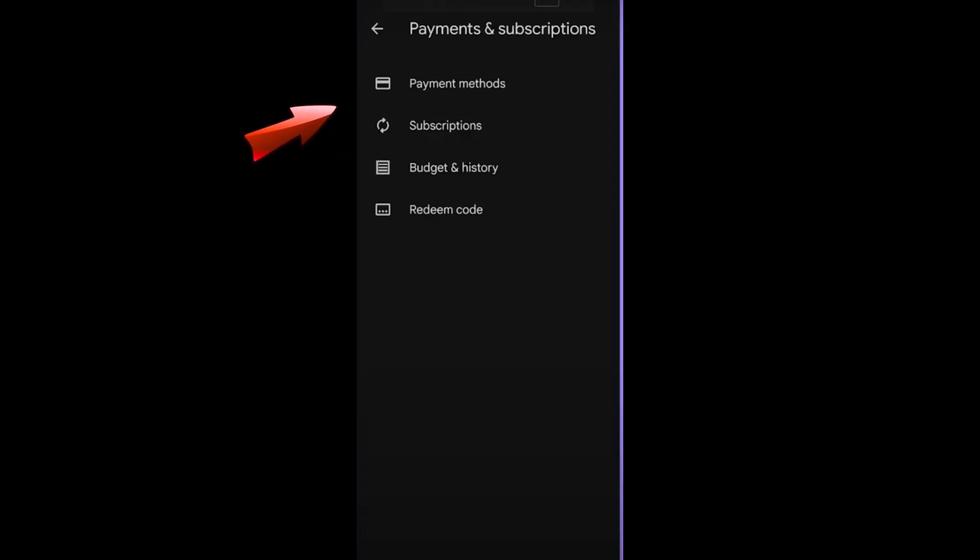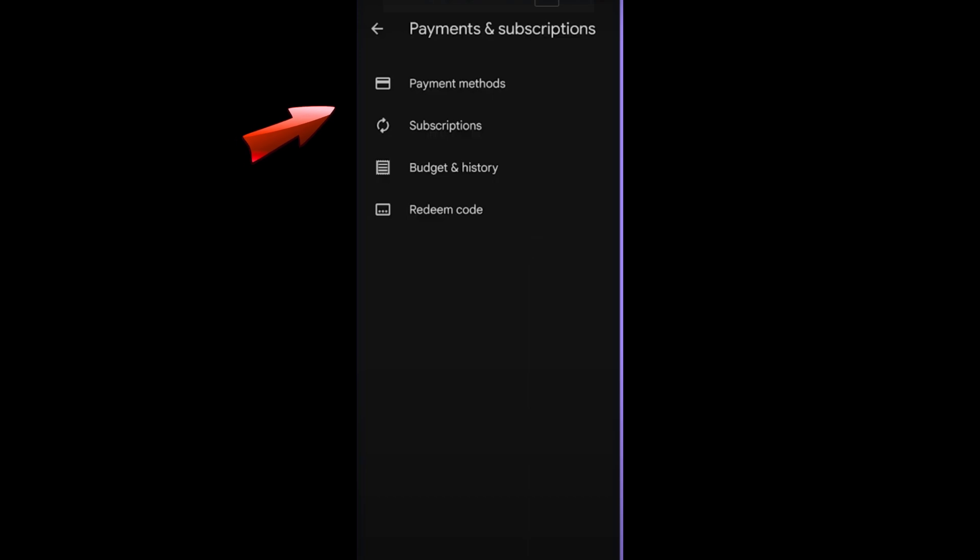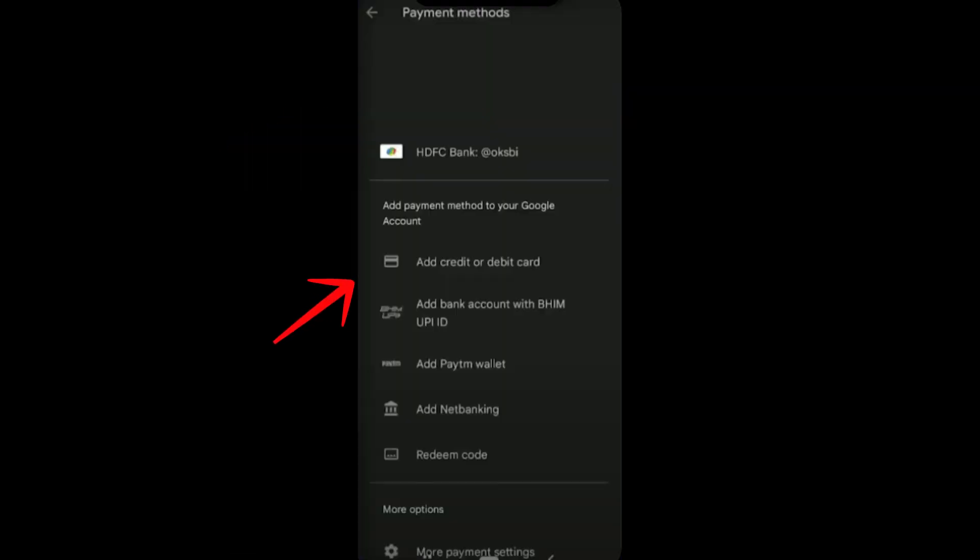In order to add money to Google Play Store, you have to click payment methods. You will see options for your payment methods such as add credit or debit card, add bank account with BHM, add Paytm wallet, add net banking, and redeem code.